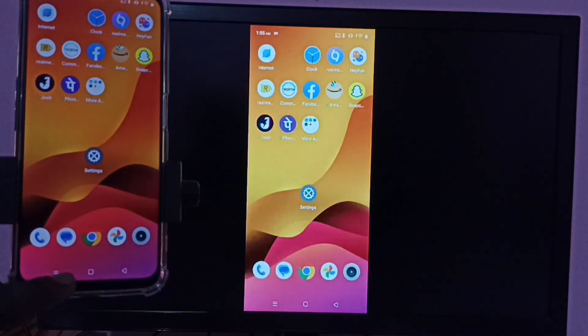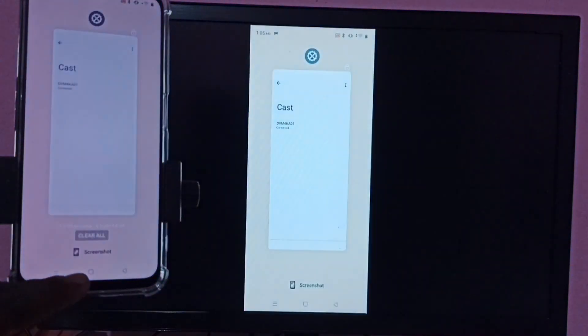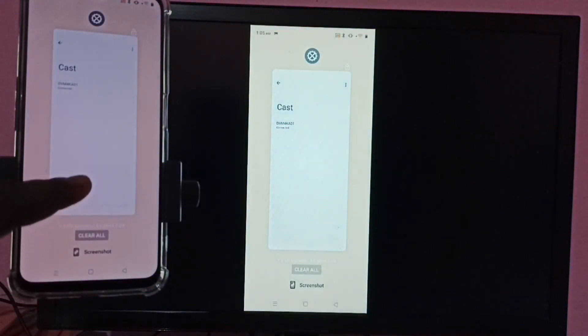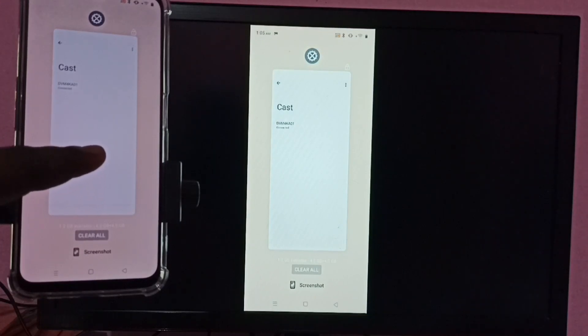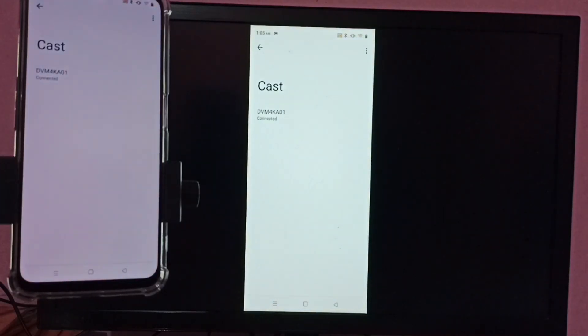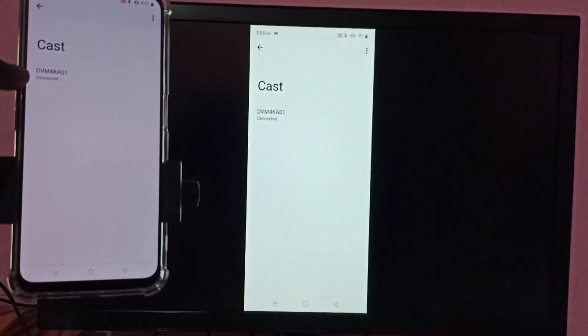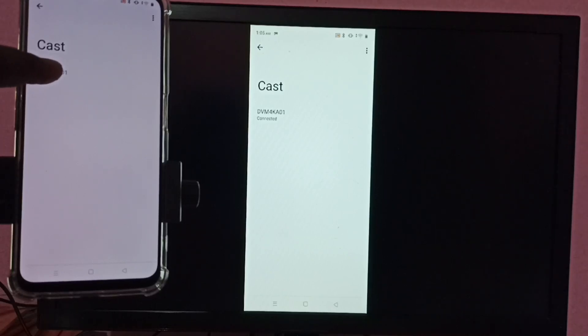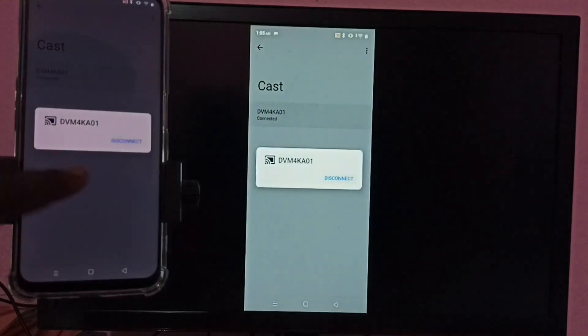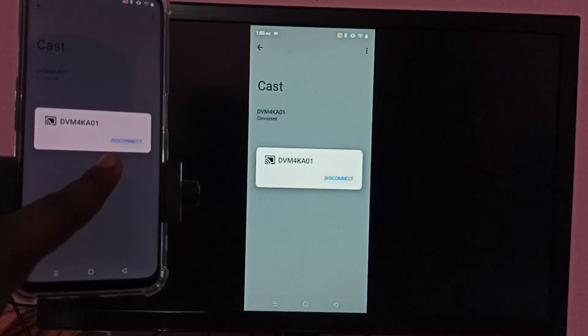If you want to disconnect, go to settings again, then tap on the TV name under cast, then tap on disconnect.